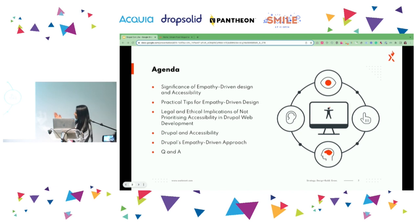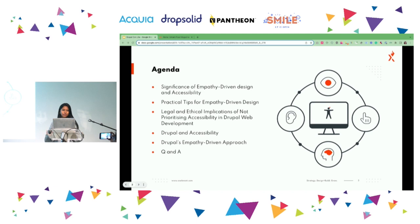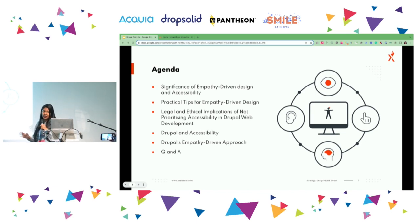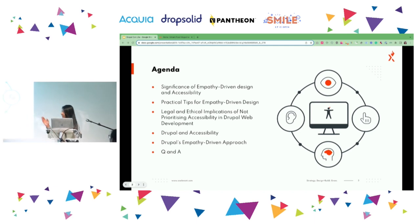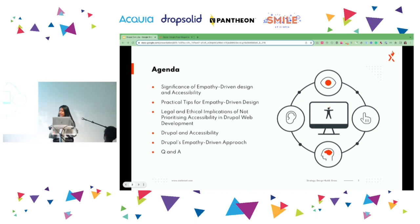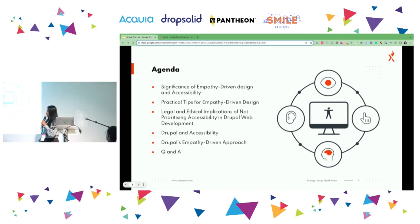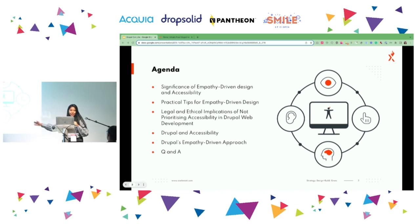The agenda covers: first, the significance of empathy-driven design and accessibility, and practical tips for empathy-driven designs — including tools for color contrast, font size, and more. Apart from that, the legal and ethical implications of not prioritizing accessibility in Drupal web development — that's an important part I'd like to highlight throughout. Then Drupal and accessibility, an empathy-driven approach, with demos of modules from Drupal.org. And finally, Q&A — which I'm a bit worried about.